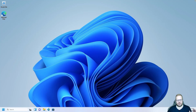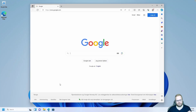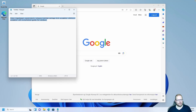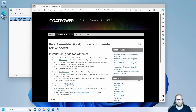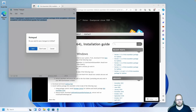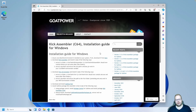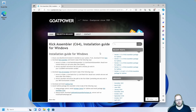The next thing we need to install is Kick Assembler. The link for this is going to be in the resources for this video. Let me copy that and go to this website. This is a step-by-step instruction to install Kick Assembler.